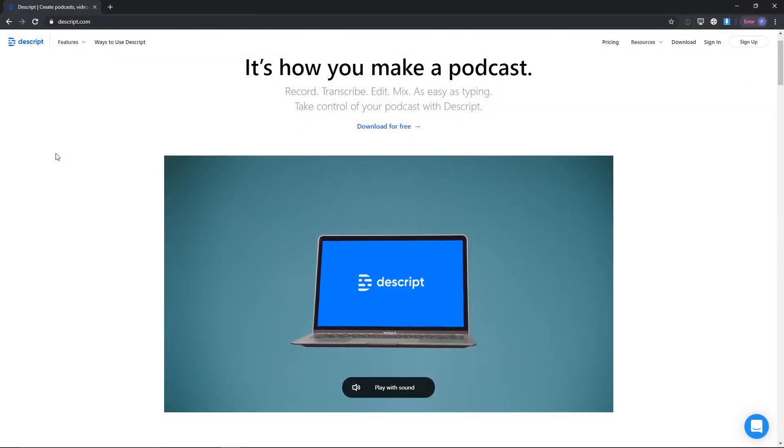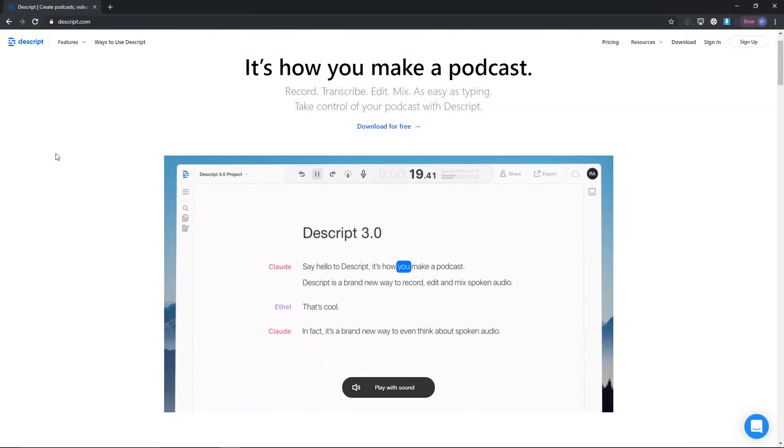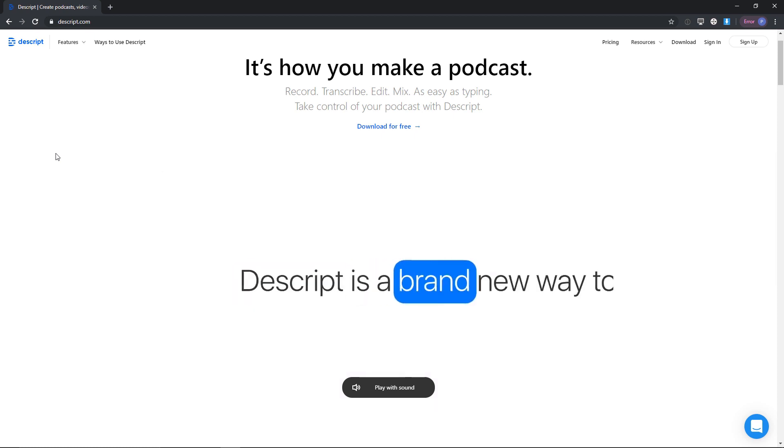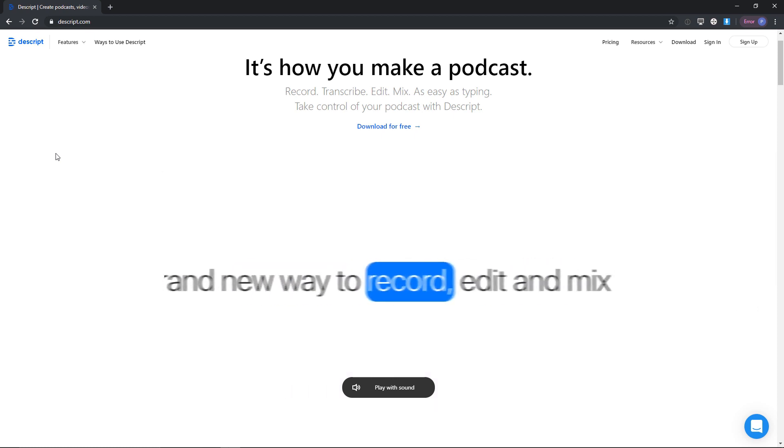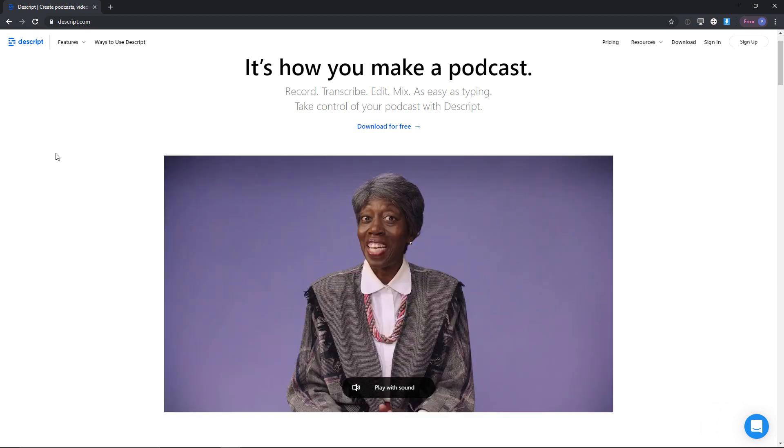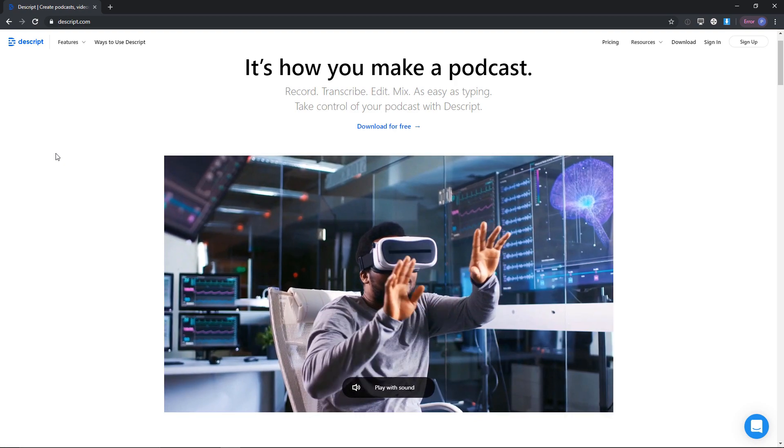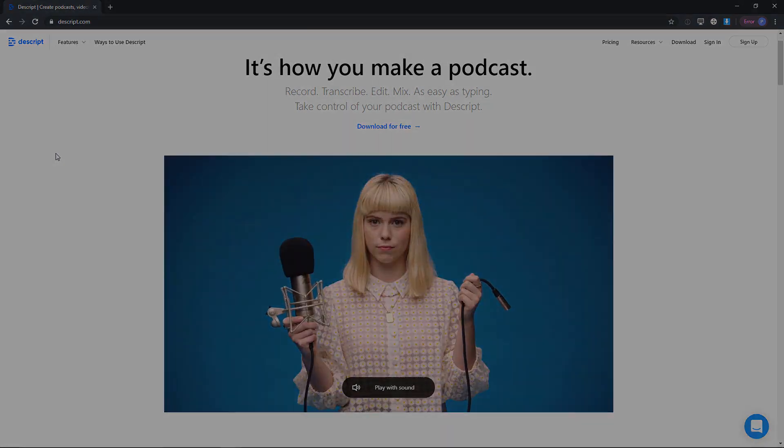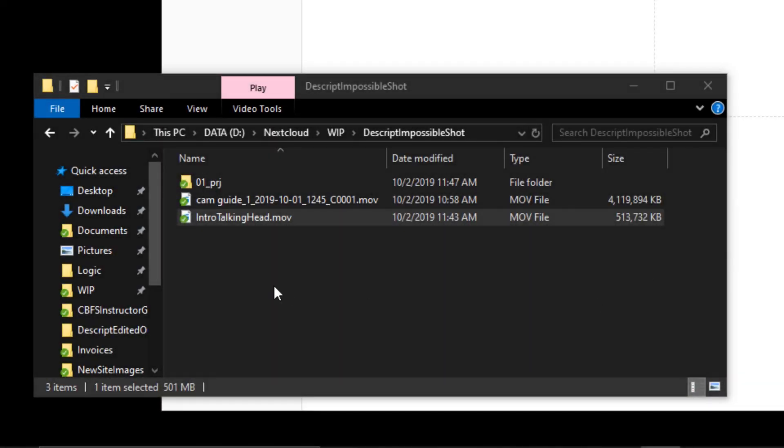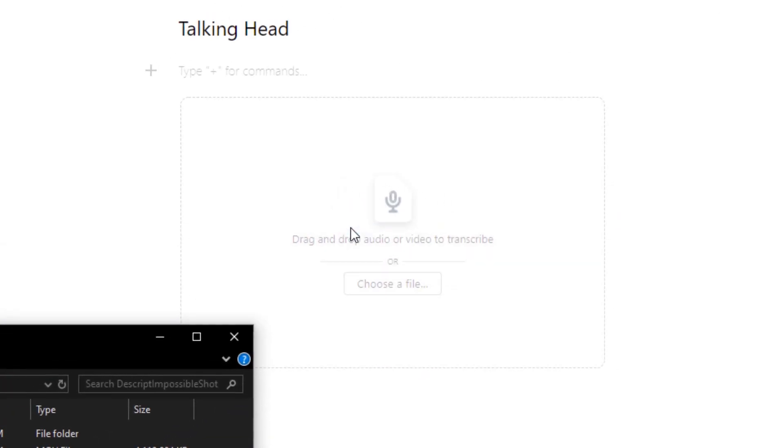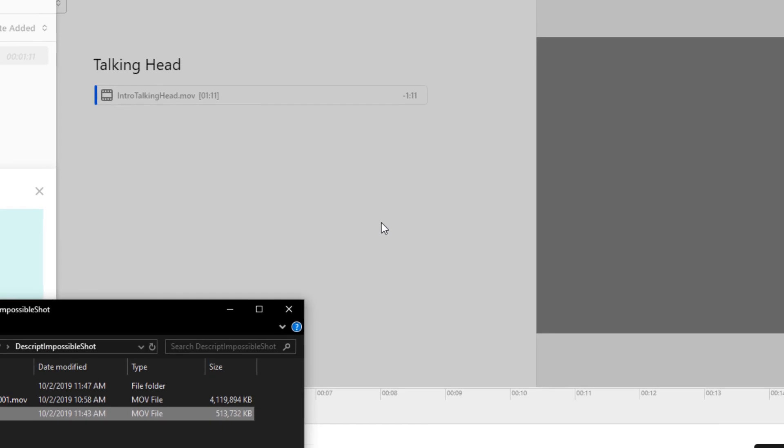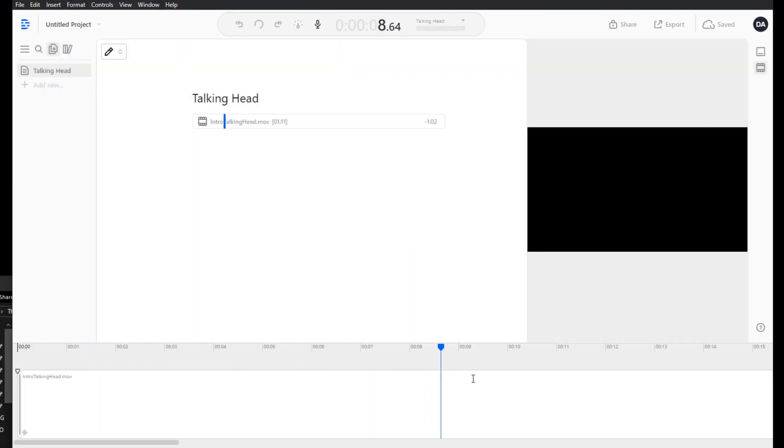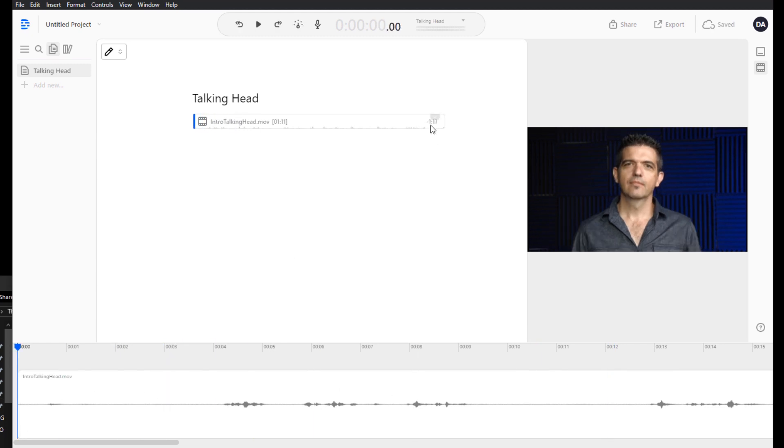We're going to use an amazing secret weapon application called Descript to do this. You can download this, you can actually get several hours of transcription free before you have to pay for it, and then it's really only about ten bucks a month or so. So it's a pretty amazing deal. What it allows us to do is take any kind of video or audio source and it's going to automatically transcribe it for us. And once that's done, we can then use a text editor to actually edit the audio.